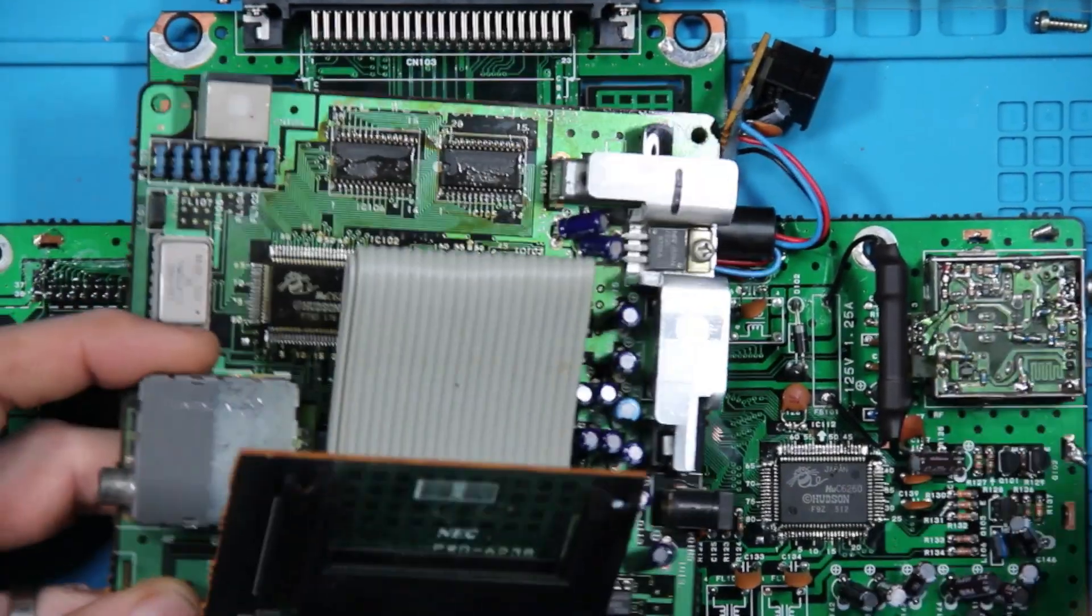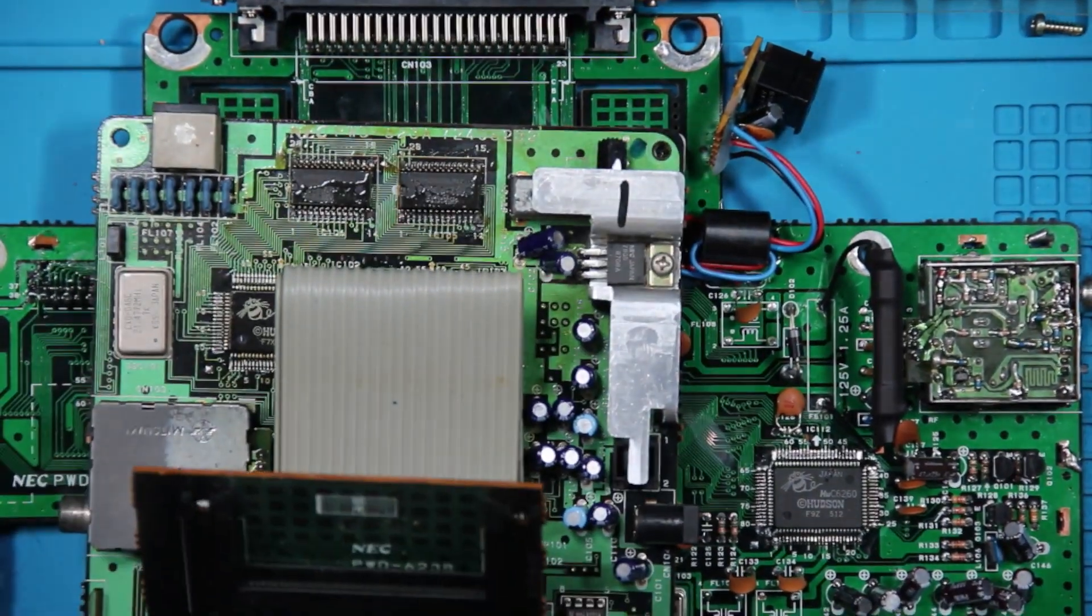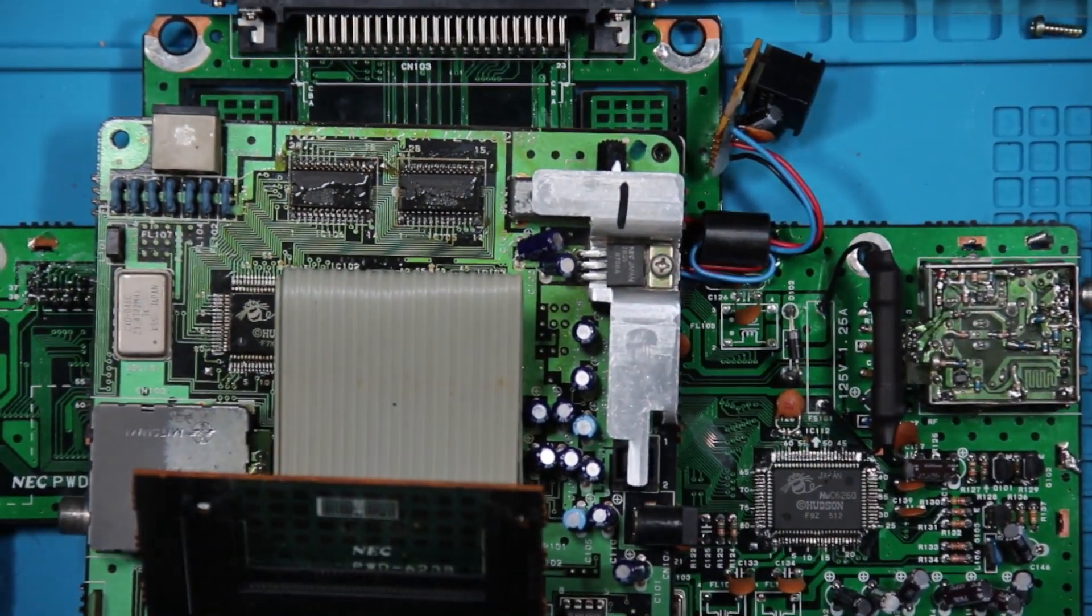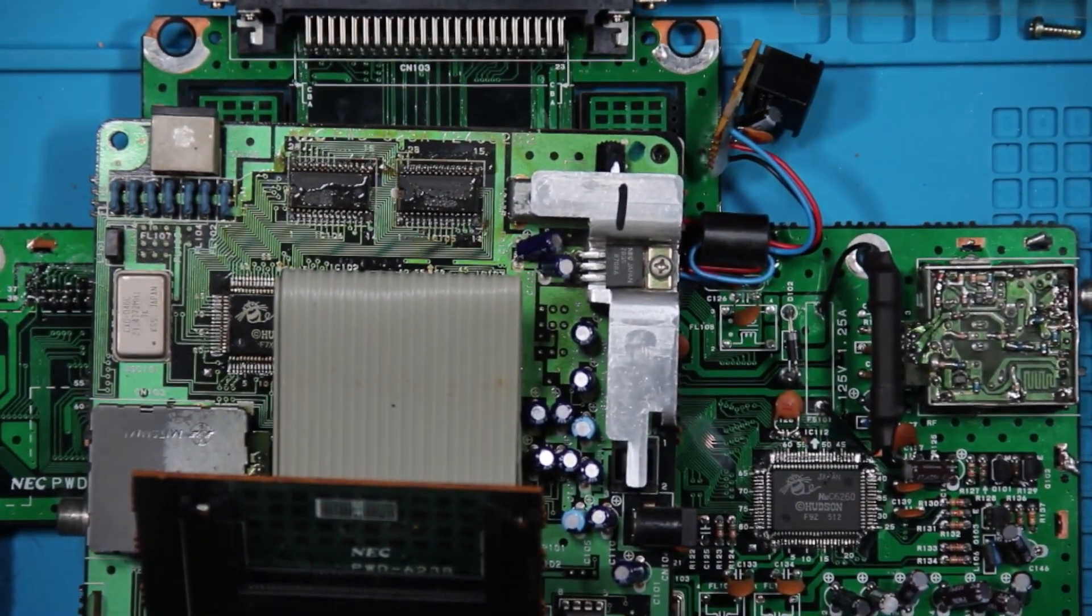But anyways, that is the visual differences between the PC Engine and TurboGrafx as far as inside boards go and a little bit on the outside. It's not a whole lot too different on there. Thanks for stopping in. Have a good night. Like, subscribe, share. We are North Pole Retro and we will see you in the next one.